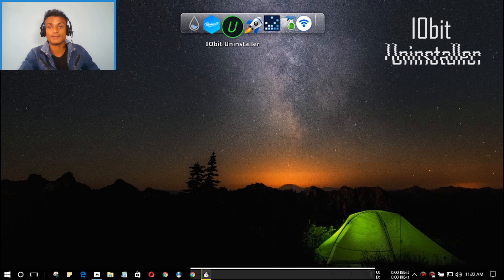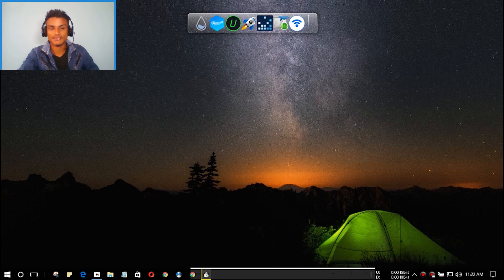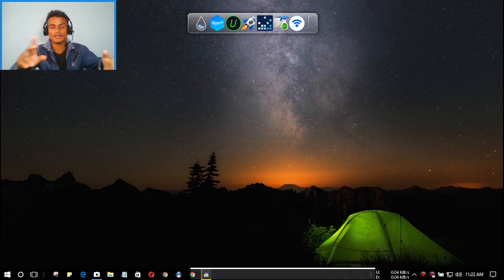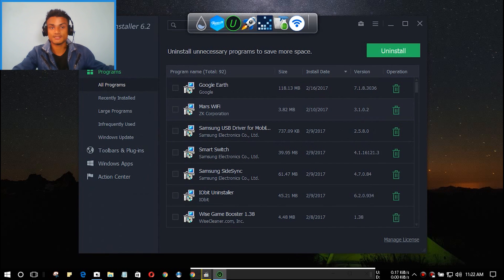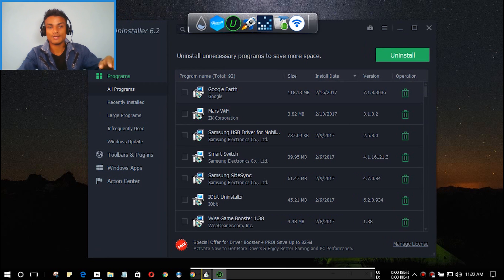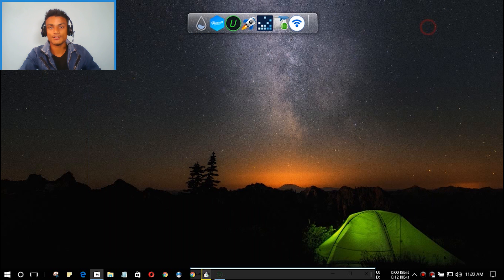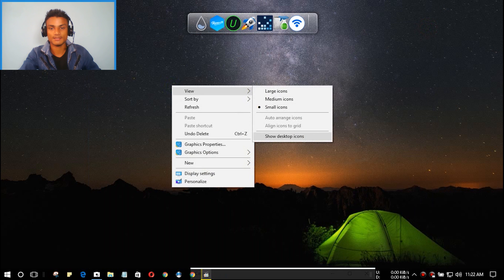The next one is IObit Uninstaller. This is a tool to uninstall programs on your Windows PC. It has two versions — a paid version and a free version — and the free version works just fine. I have the Pro version here. This is not an ordinary uninstaller. You can launch IObit Uninstaller and select which program to uninstall.